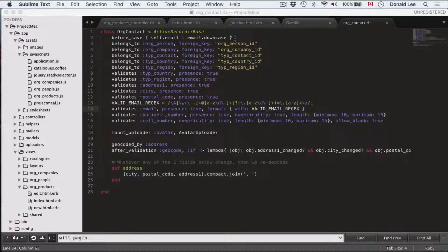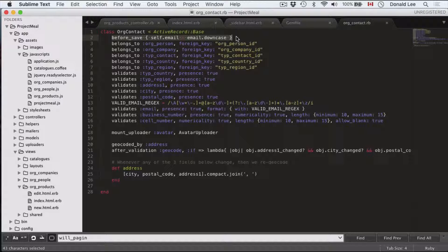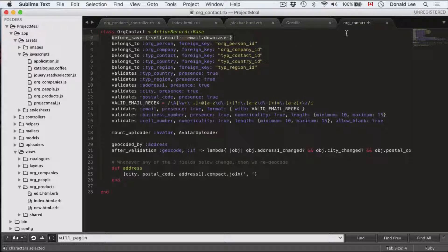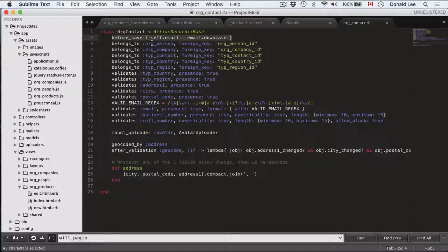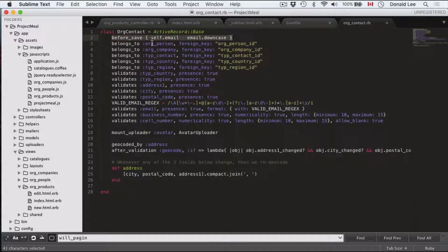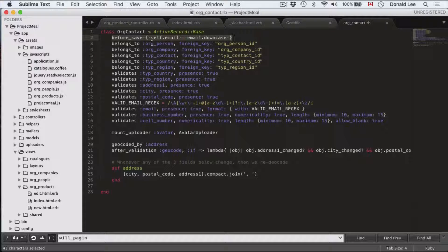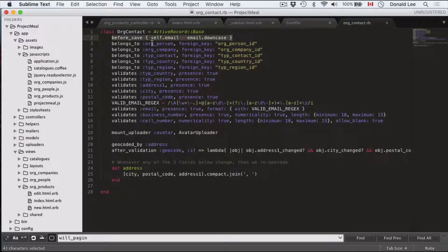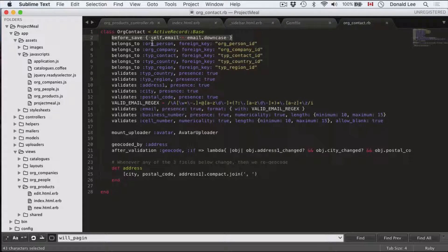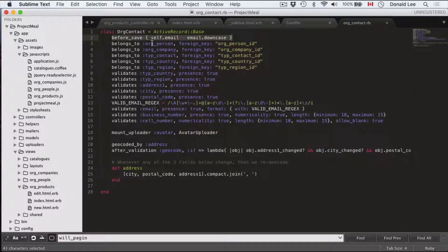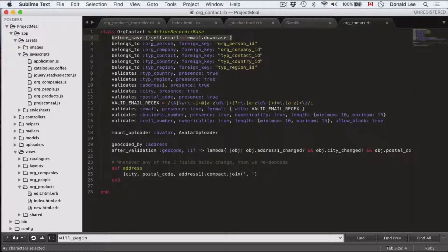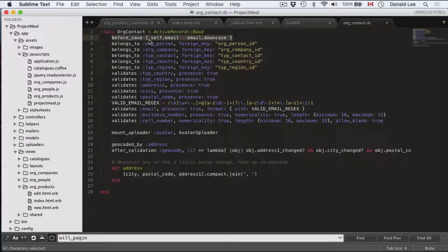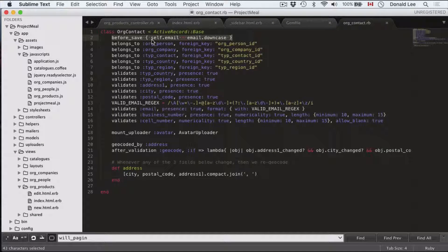But before I do that, I want you to add this line before save self-email equals email downcase to your org contacts model. Because this will make your emails case insensitive. Because we're making the login, we're making the username, the email, that has to be unique. So we can't have someone with the same email. And if we're case sensitive, then a capitalized email and a lowercase email are different things. But we don't want that. We want them to be the same thing. So this before save self-email equals email downcase makes the email unique. So that if it's a capitalized email or a lowercase email, they're the same thing. So I just wanted you to add that to your org contacts model.